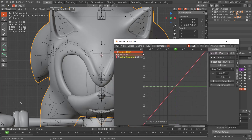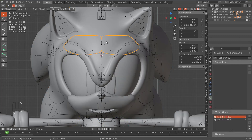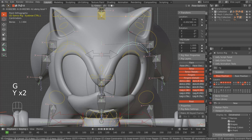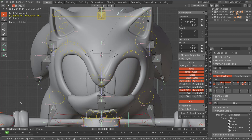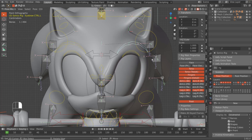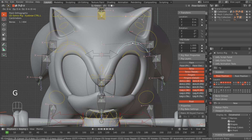Before we do anything else, we want to see how this is moving, so grab the bone and hit Y twice to make sure it's moving on the Y axis. There we go — it's moving in the reverse direction. When we move it up the eyebrow goes down, but we want the reverse.